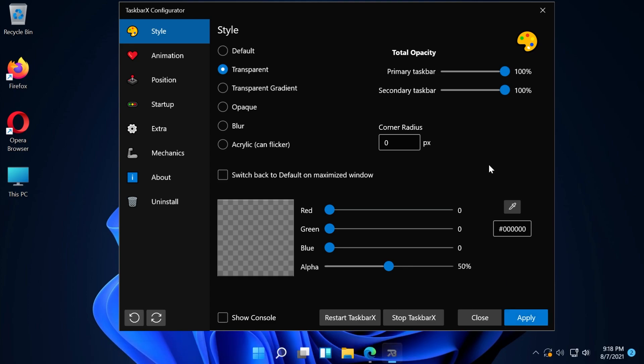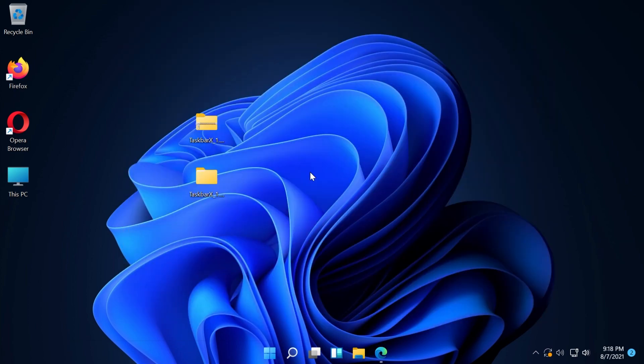This is how easily you can make the Windows 11 Taskbar transparent, but you can do a lot of other things with Taskbar X. If you download it, make sure you play with it and see for yourself all the options that this software provides.